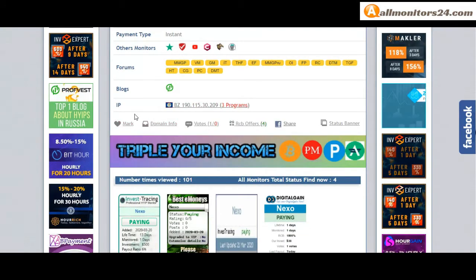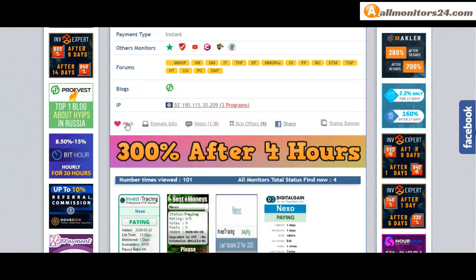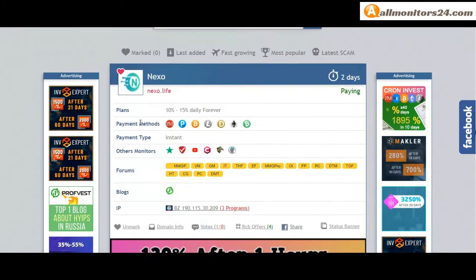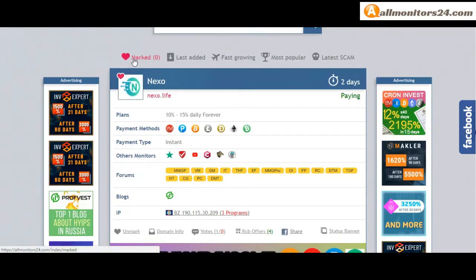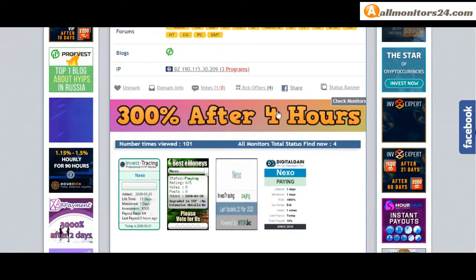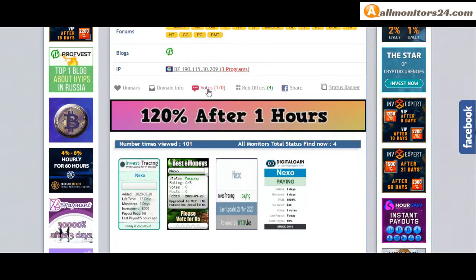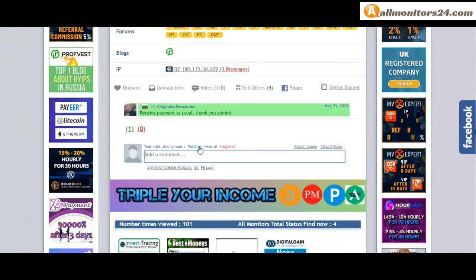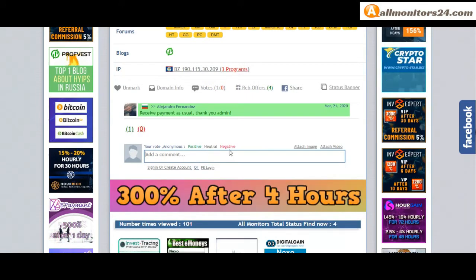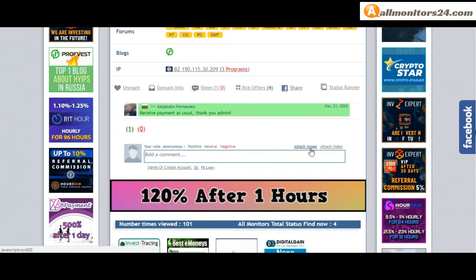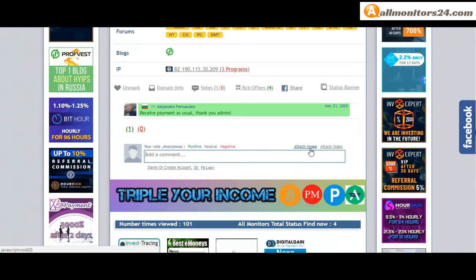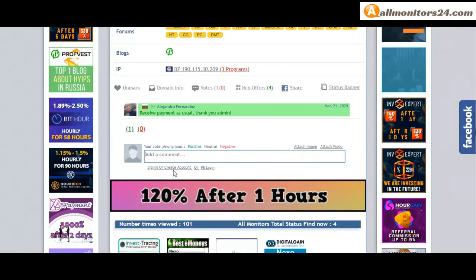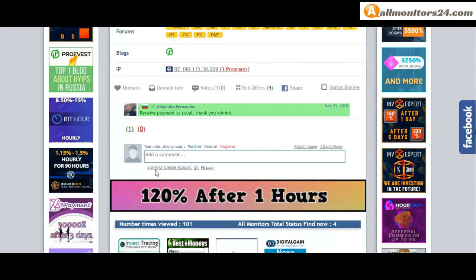If you like this site, you can mark here. Go to the mark menu. Next, go to votes here. Add your positive, neutral, or negative comment. You can also add here image or video. So here create account and sign in your account.